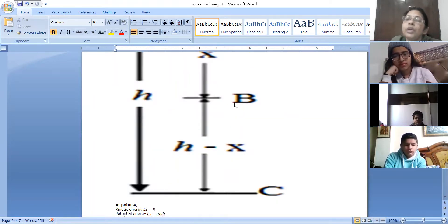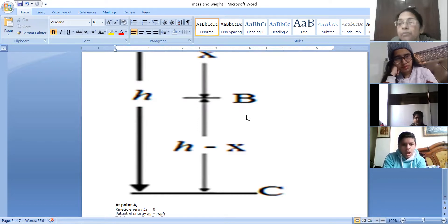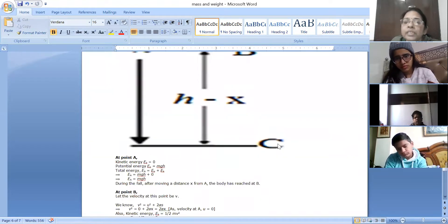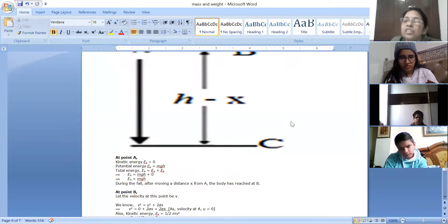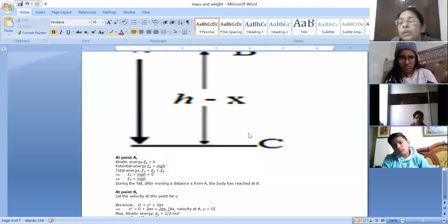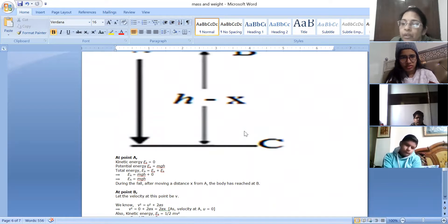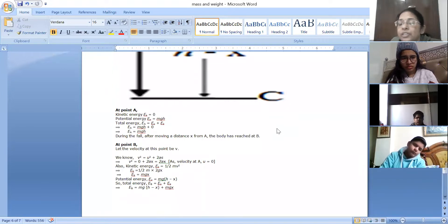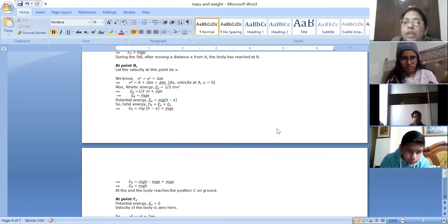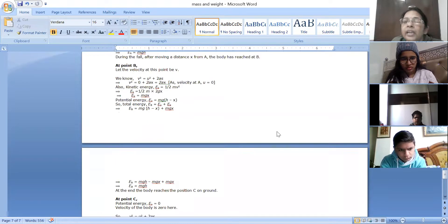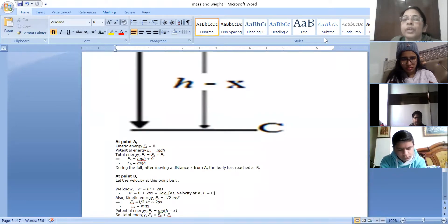When the object continues falling toward the ground at point C, potential energy becomes minimum and kinetic energy becomes maximum. At point C, the potential energy becomes zero but the kinetic energy is maximum just before touching the ground. Potential energy is zero because the height is zero, and potential energy depends only on height. So the total energy at every point remains constant.